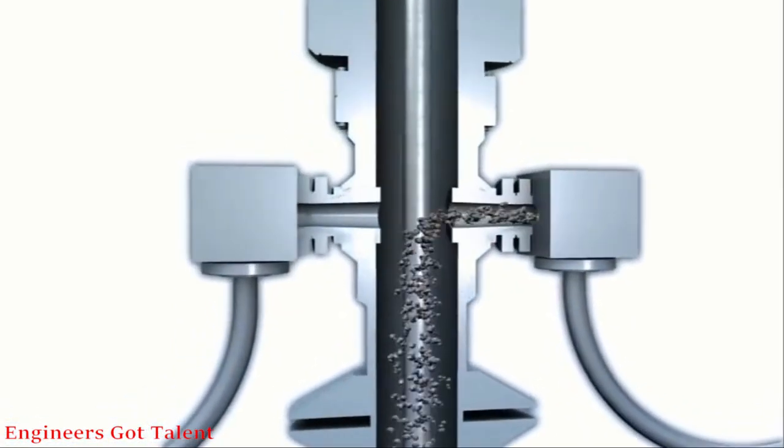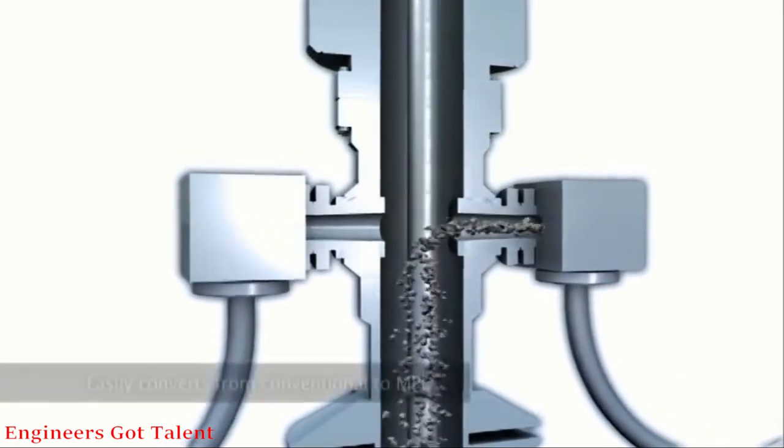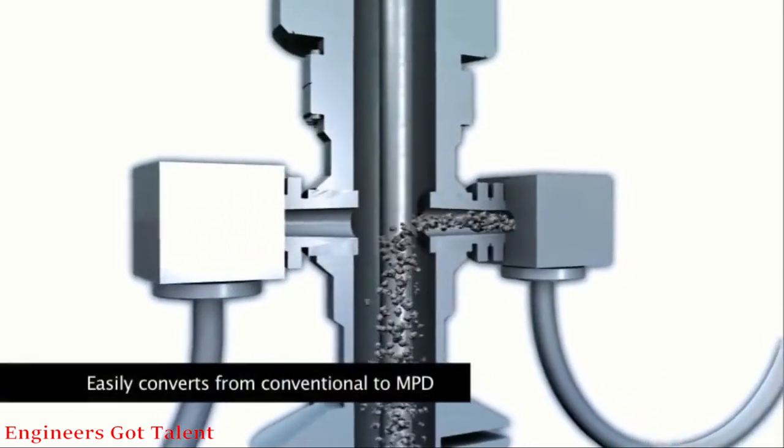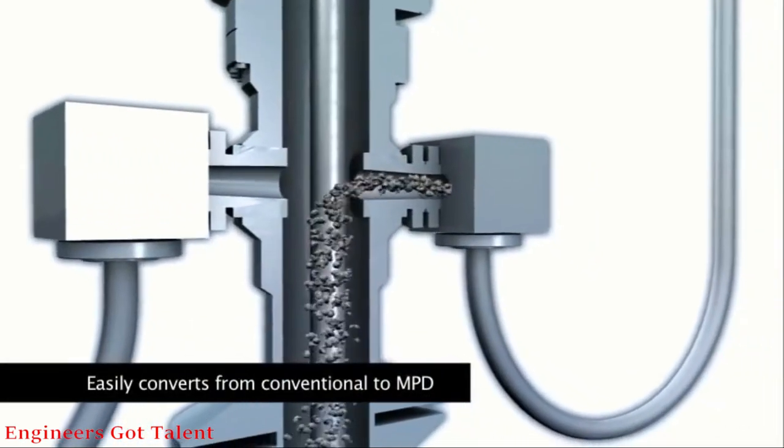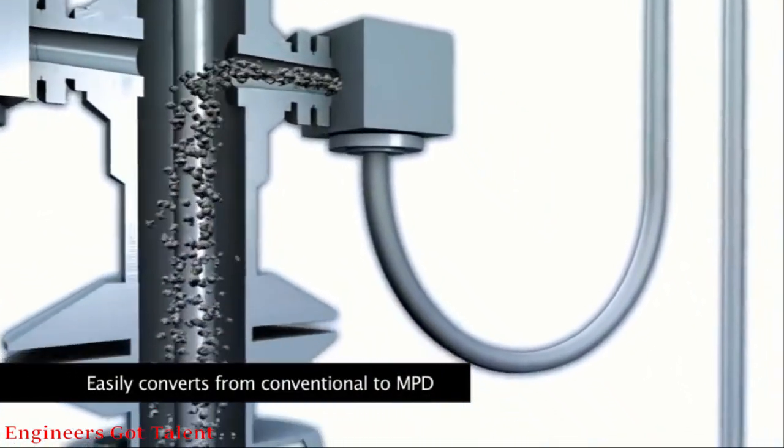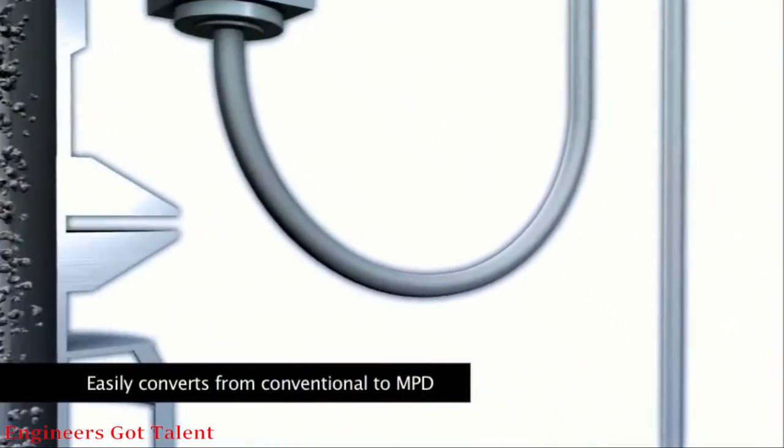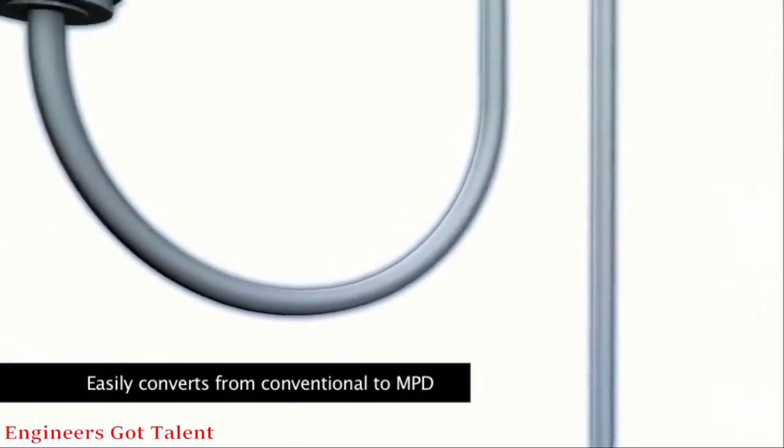With the RCD in place, drilling operations can easily convert between conventional or various MPD drilling methods.